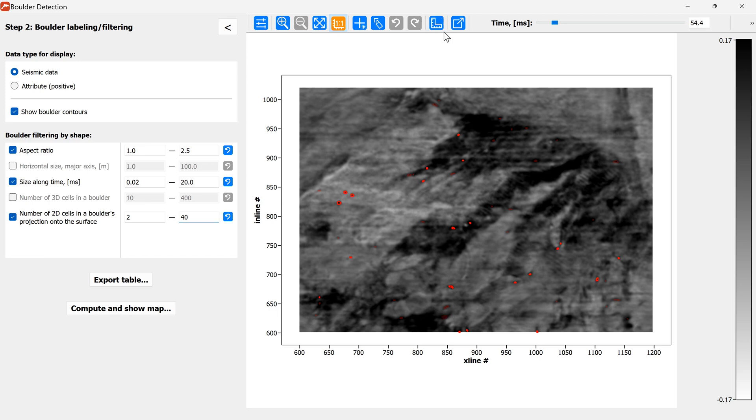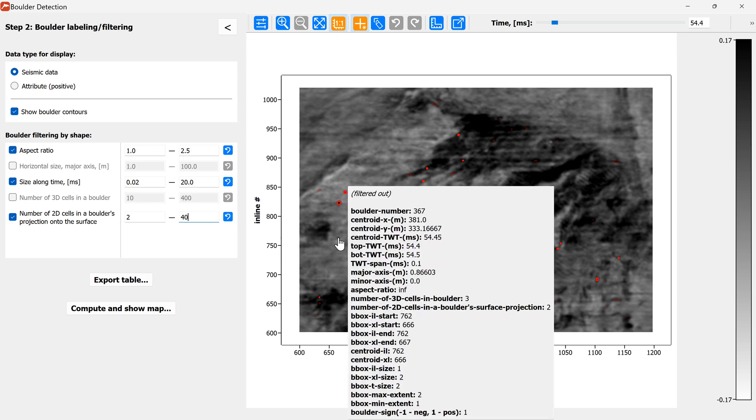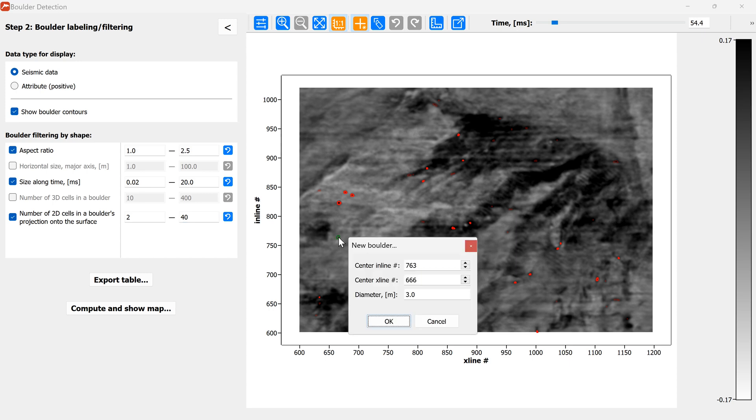We can also do some interactive editing. For example, there is a button here which allows us to create new boulders. Here we can see that there has been a boulder which has been filtered out but which seems to be a true boulder and instead of trying to go through the filters again we can just manually create another boulder on top of it so that it goes into our output table and the map and we can create a boulder which has the diameter of one meter.